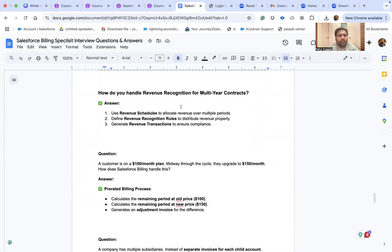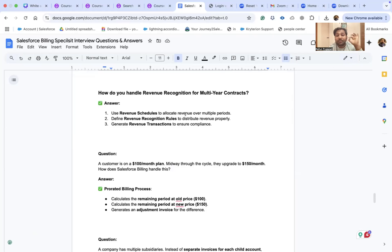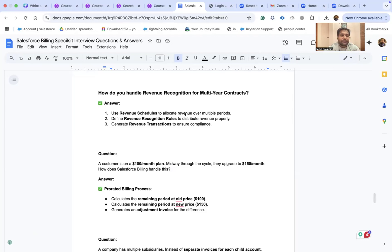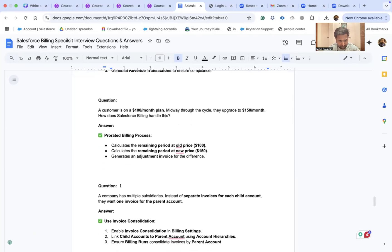How do you handle revenue recognition for multi-year contracts? Use revenue schedules to allocate revenue over multiple periods, define revenue recognition rules to distribute revenue properly, and generate revenue transactions to ensure compliance.